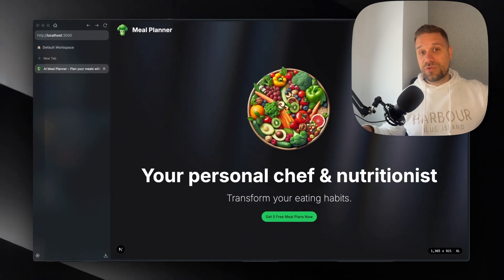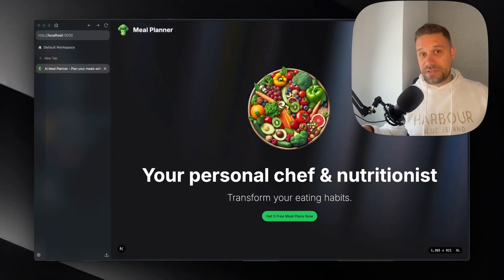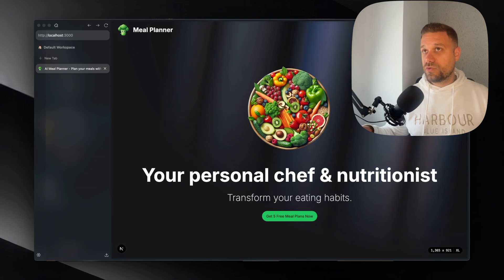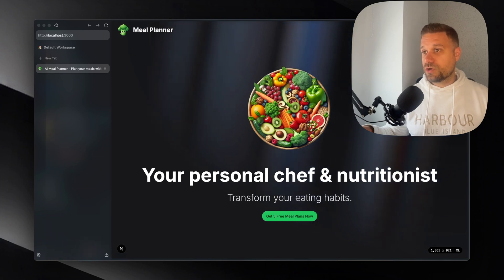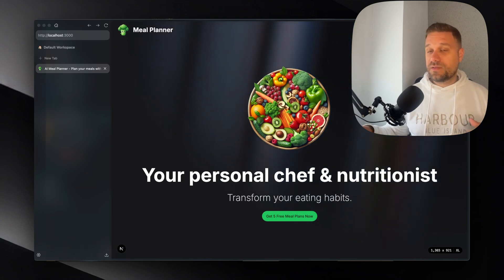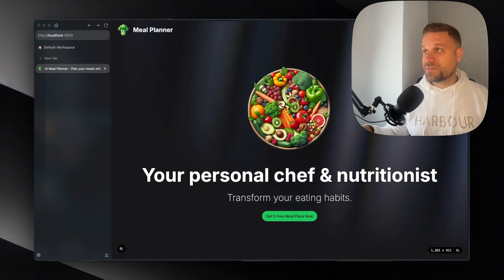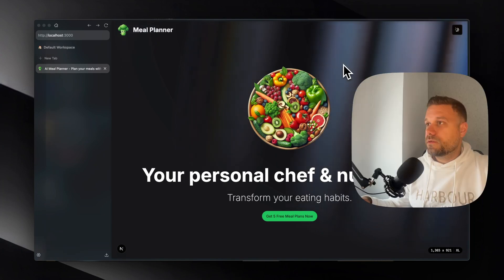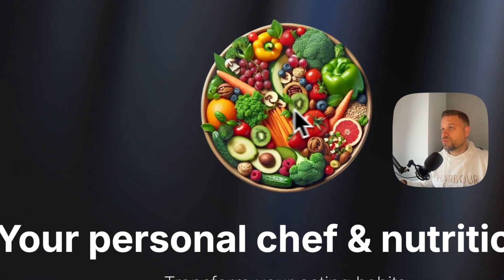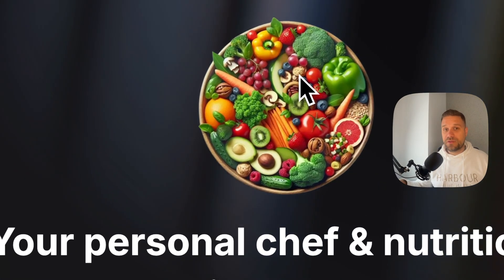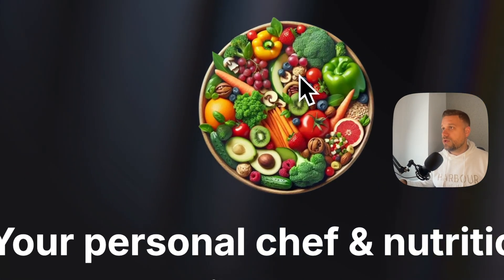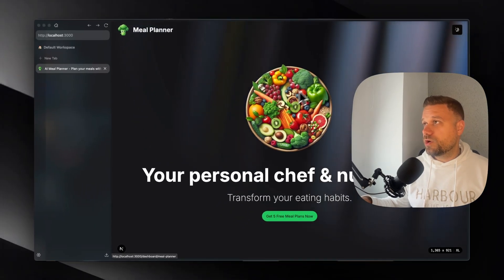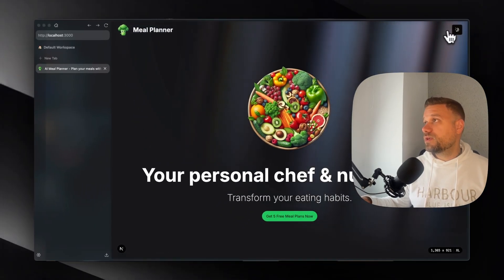Basically I'm going to leave you all the links in the description below for everything that I used for this project and if I miss something you can always ask me in the comments. And here we have this image which I created with Dolly 3 OpenAI image model and we have light and dark mode.